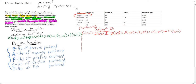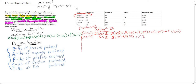Now we do the protein constraint, which requires at least 50 grams of protein, so this is greater than or equal to 50. We have broccoli at 10 grams per pound, plus asparagus at 12 grams per pound, plus potatoes at 9 grams per pound, plus chicken at 120 grams per pound, plus fish at 100 grams per pound.